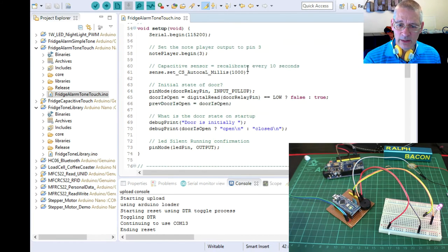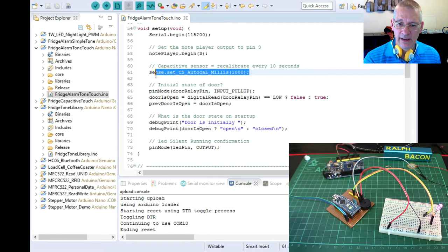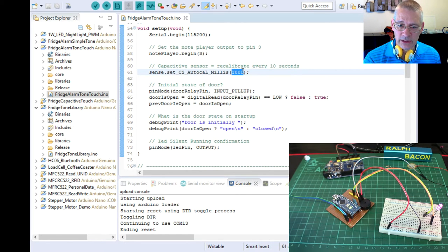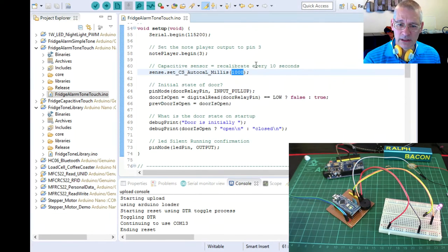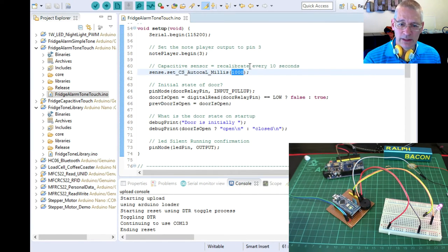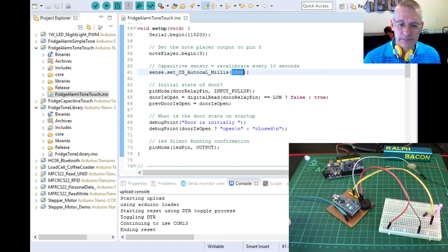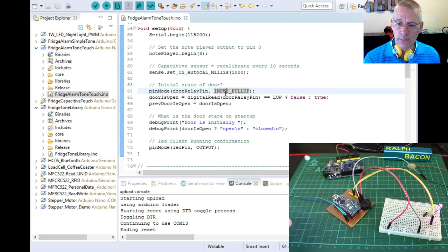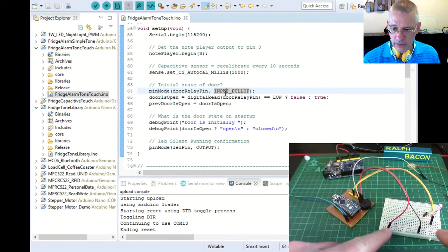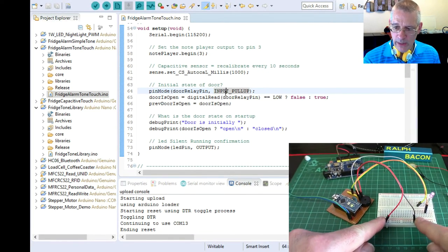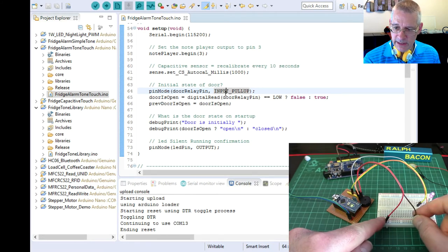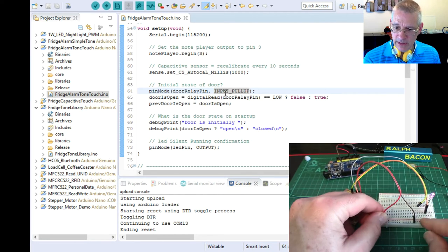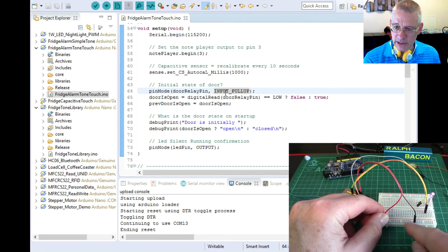Okay. So we have a setup here. We're setting the calibration every, it says 10 seconds there, but actually it's every one second if you notice. That's a misalignment of my code and comment. I'll correct that before I post it. The door input pin is a input pull up. So it means that on here, when this is taken, at the moment, they're grounded, right?